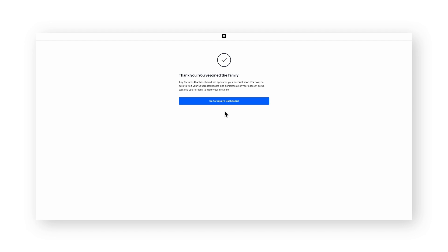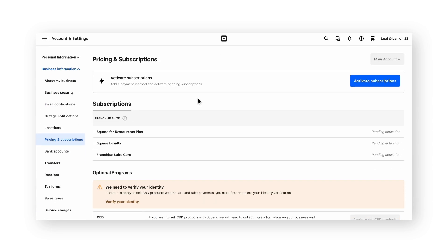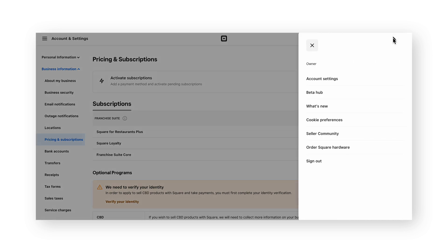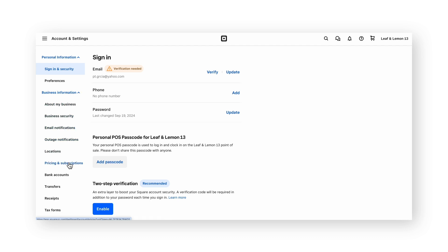The confirmation page will indicate that you've successfully linked your account to your franchisor. The franchisor onboarding flow should automatically redirect you to the pricing and subscriptions page where you can activate the subscriptions that were proposed in the previous step. If you're not on this page by default or need to get back to it, click on your business name settings in the top right, then account settings, then on the left click business information and pricing and subscriptions.